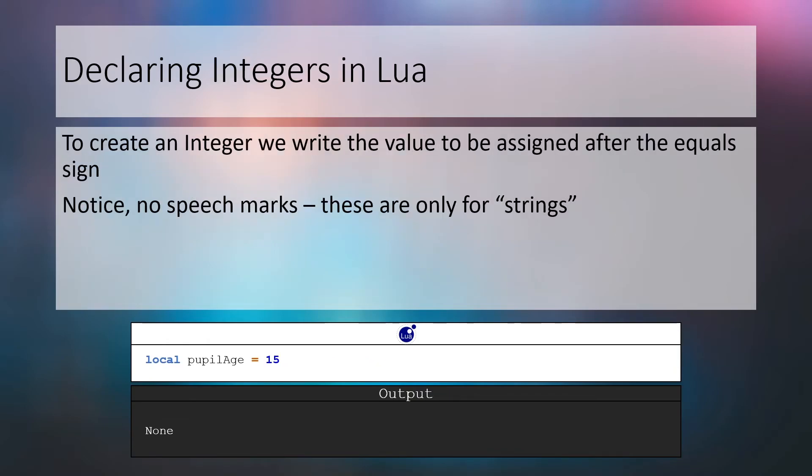To create an integer we assign a variable to a whole number using the equals sign. Notice in the example below we do not wrap the value inside speech marks like a string. We've created an integer variable with the identifier pupil age and the value 15.